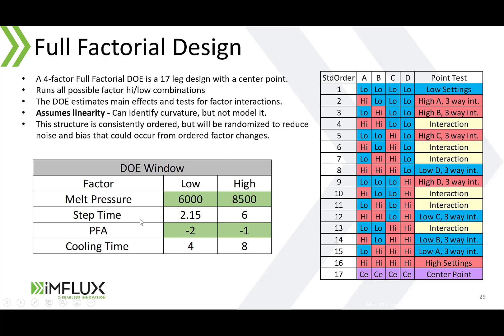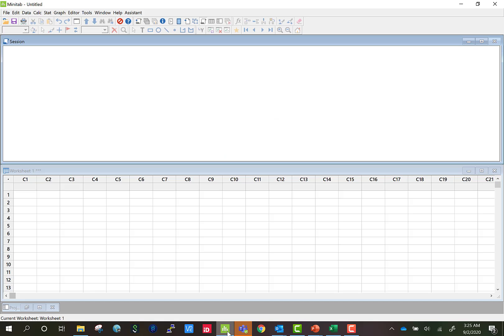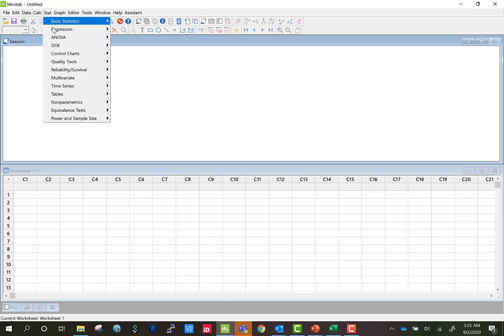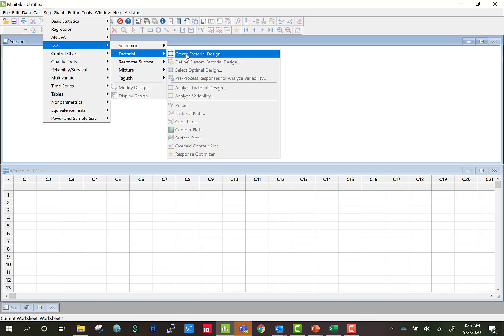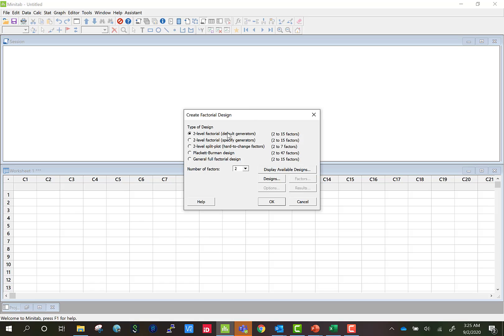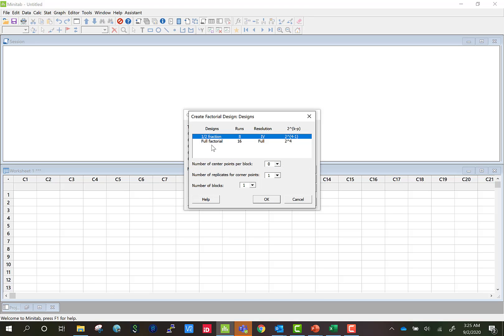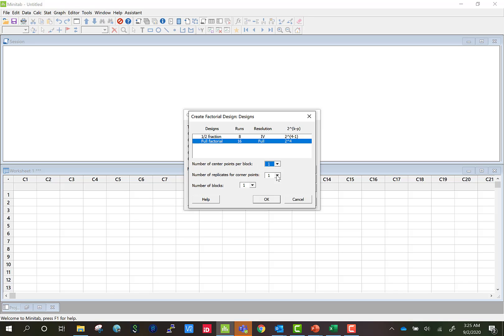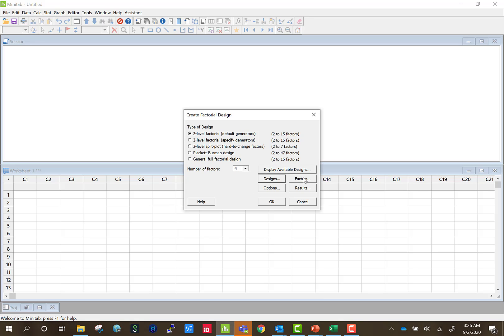So let's take our DOE window and open up Minitab. In Minitab we're going to go stat, DOE, factorial, create factorial design. In here the default is two level factorial which is what we want, and then we're going to get a number of factors and we're going to select four. Then we're going to hit designs, go to full factorial which puts us at 16 runs and then we're going to add one center point. I'd leave the number of replicates at one and then I leave the number of blocks at one as well.